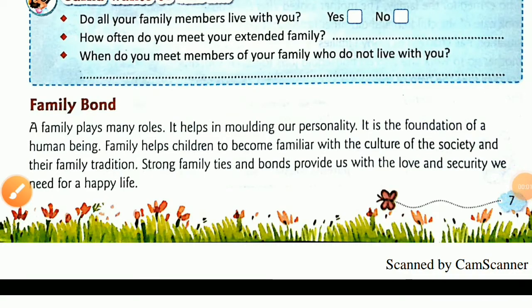Now come to your next topic: family bond. A family plays many roles. It helps in molding our personality. It is the foundation of a human being.